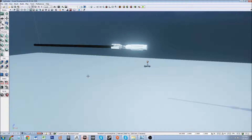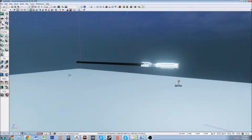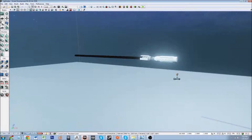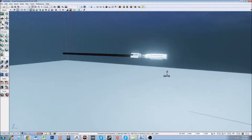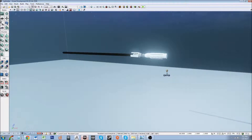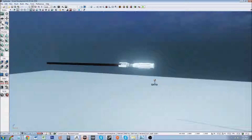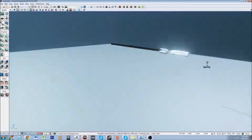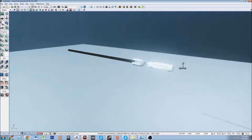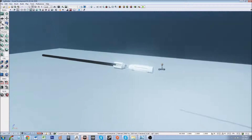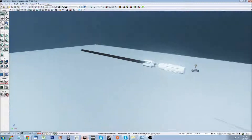Hey everybody, so today I'm going to do a quick tutorial on how to make a lightsaber. This is just kind of a tutorial to pad the time between creating the destruction series, because that's a pretty big series and I wanted to do something kind of cool in between.